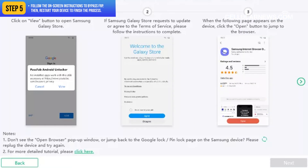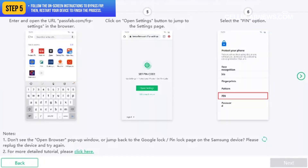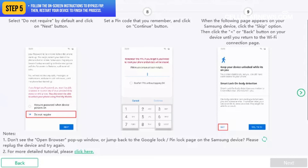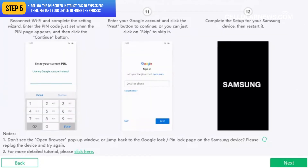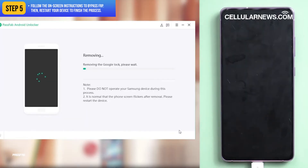If your device's OS version is older than Android 11, simply follow the on-screen instructions to bypass FRP. Then restart your device to finish the process.